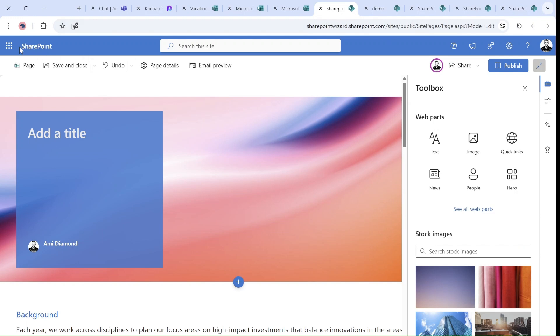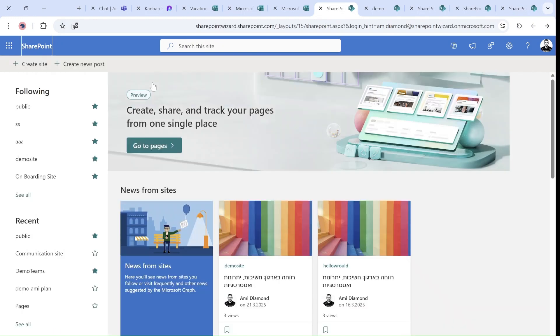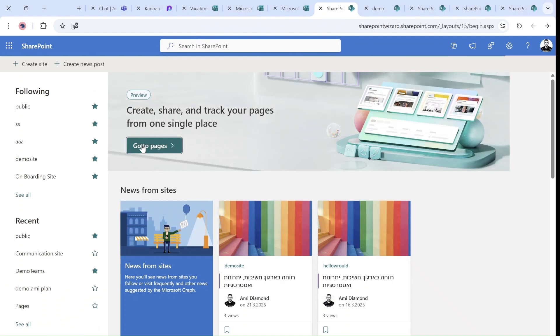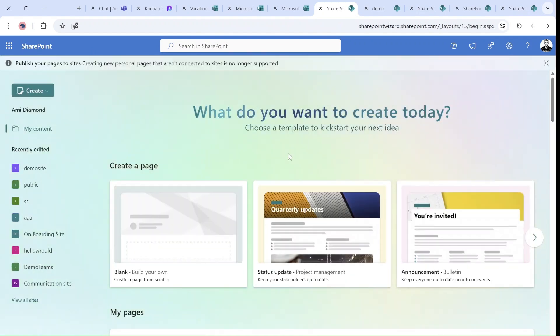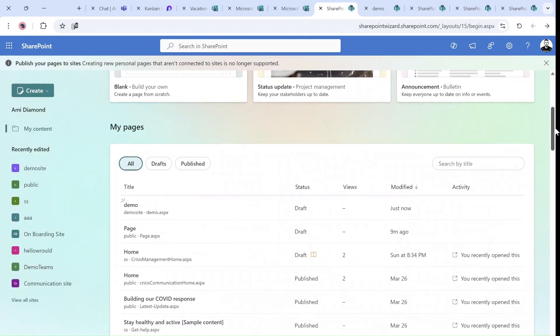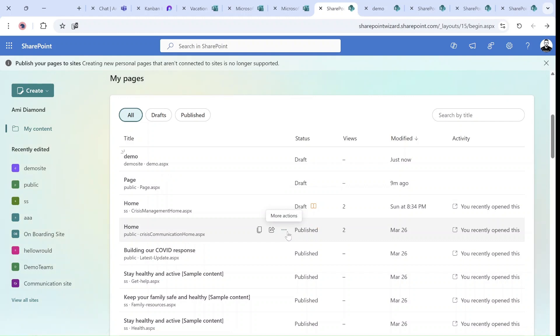I'll click on SharePoint. I'll click here on go to pages. And actually, once we had this, you see this demo pages here for the site that I chose.